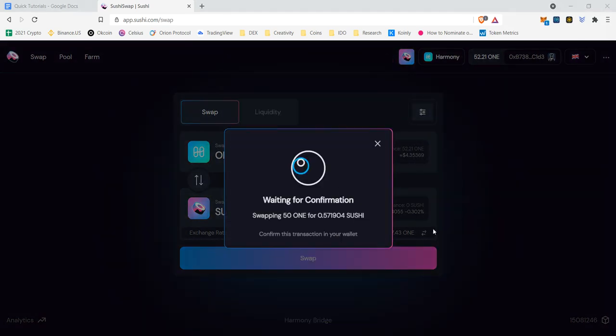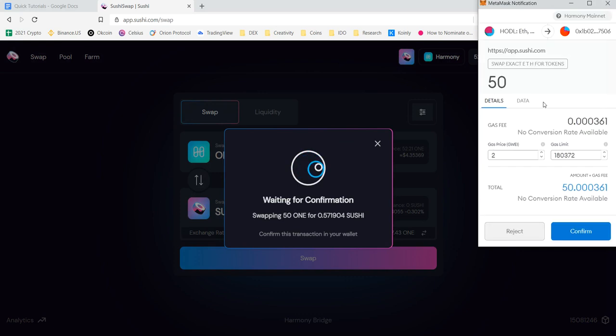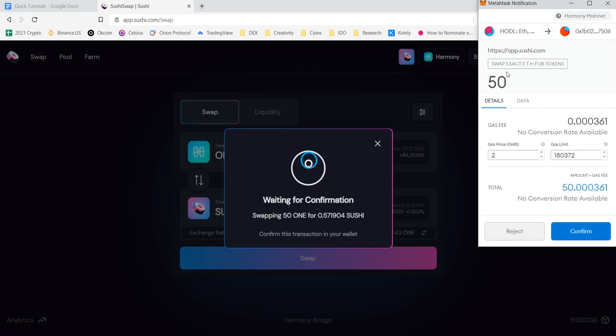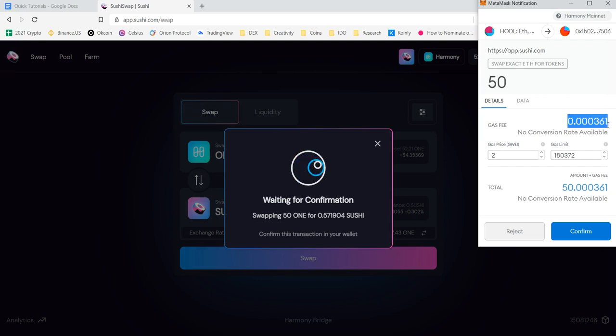I'm going to swap. Confirm again. It pops back up. I have 50 I'm going to send. And if you guys look at this gas fee, most of you guys who are used to using MetaMask, that gas fee is usually in Ethereum. This is in ONE.